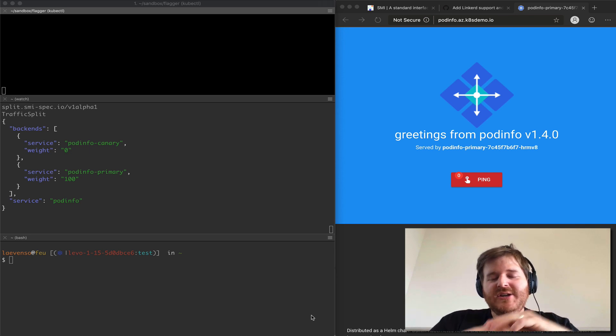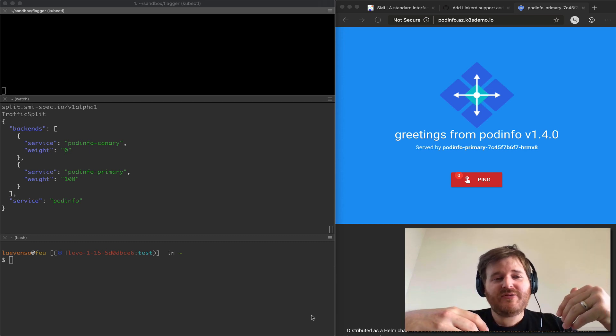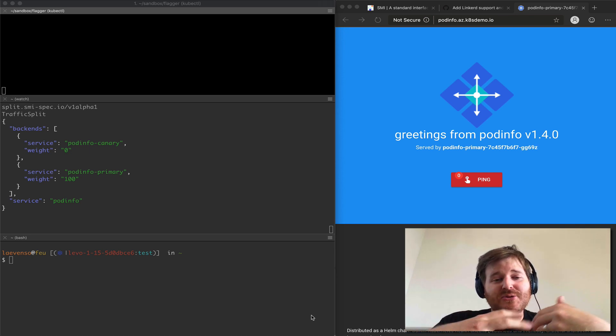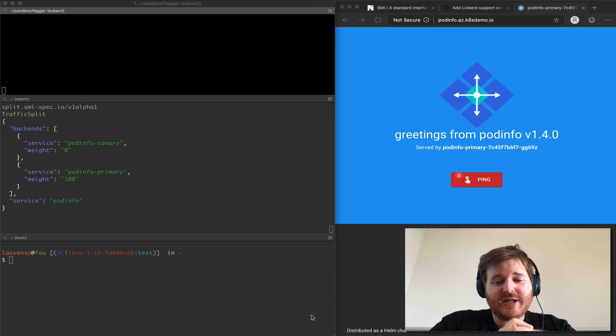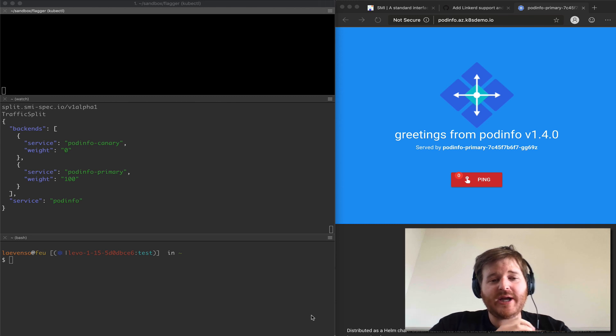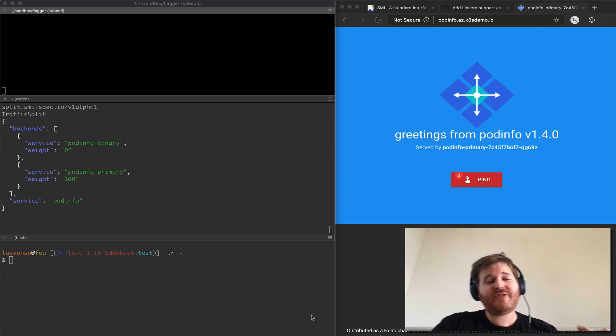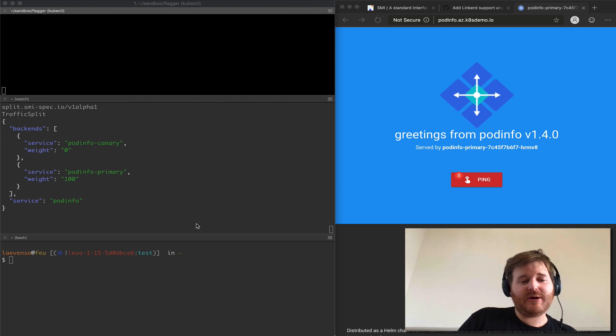G'day, Lockie here. Super quick video. It's going to be supplemental to a video that I did a couple weeks back on SMI and specifically the traffic split API.